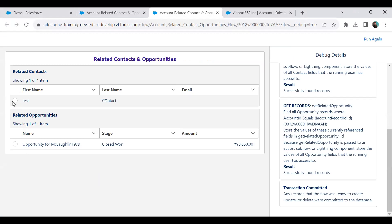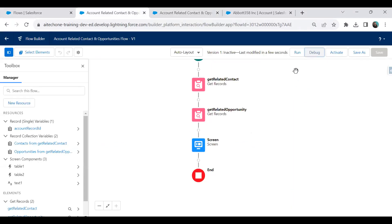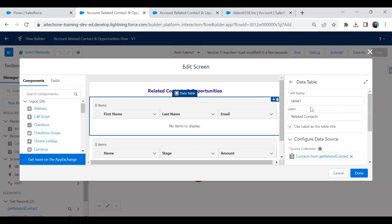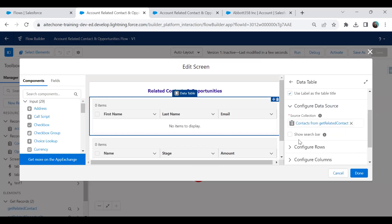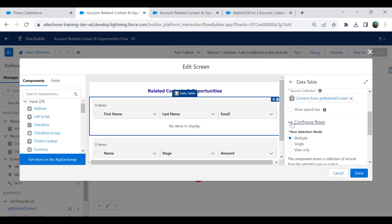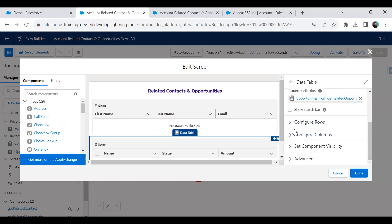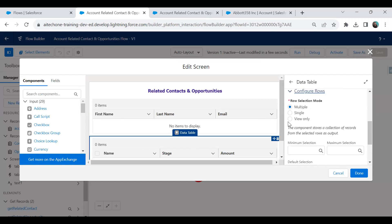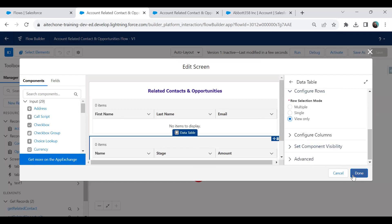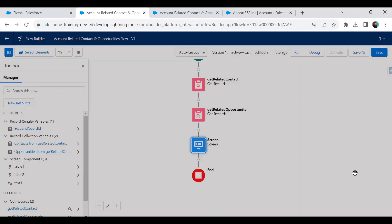To fix the checkboxes appearing in the table, I open the screen, go to Configure Rows, and set both data tables to View Only. Click Done.